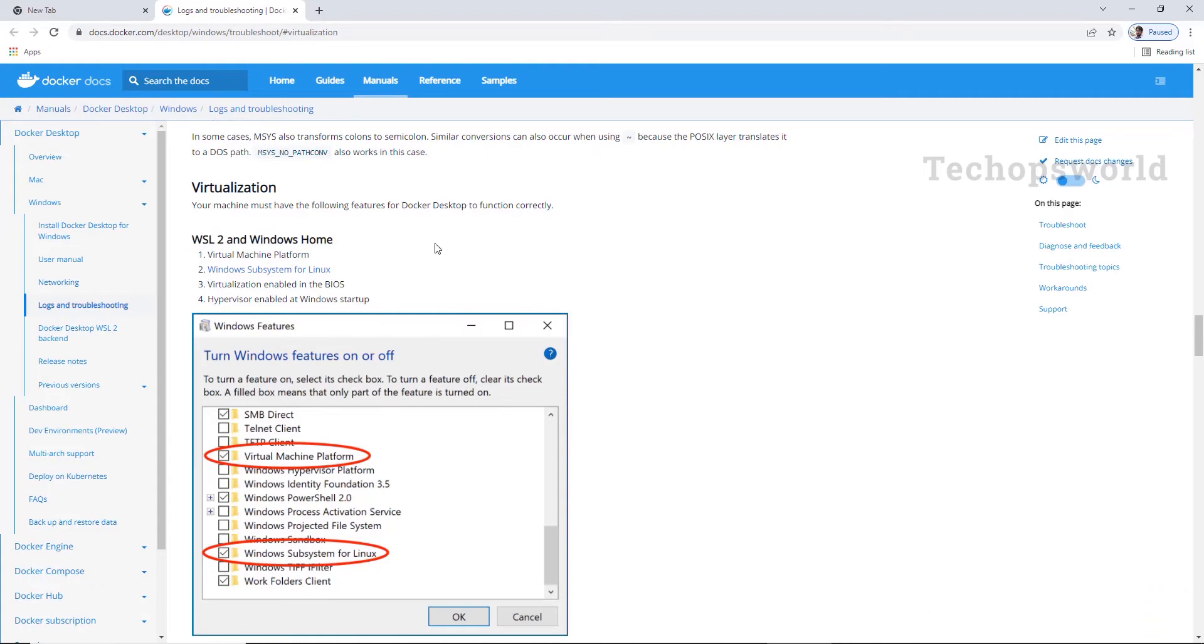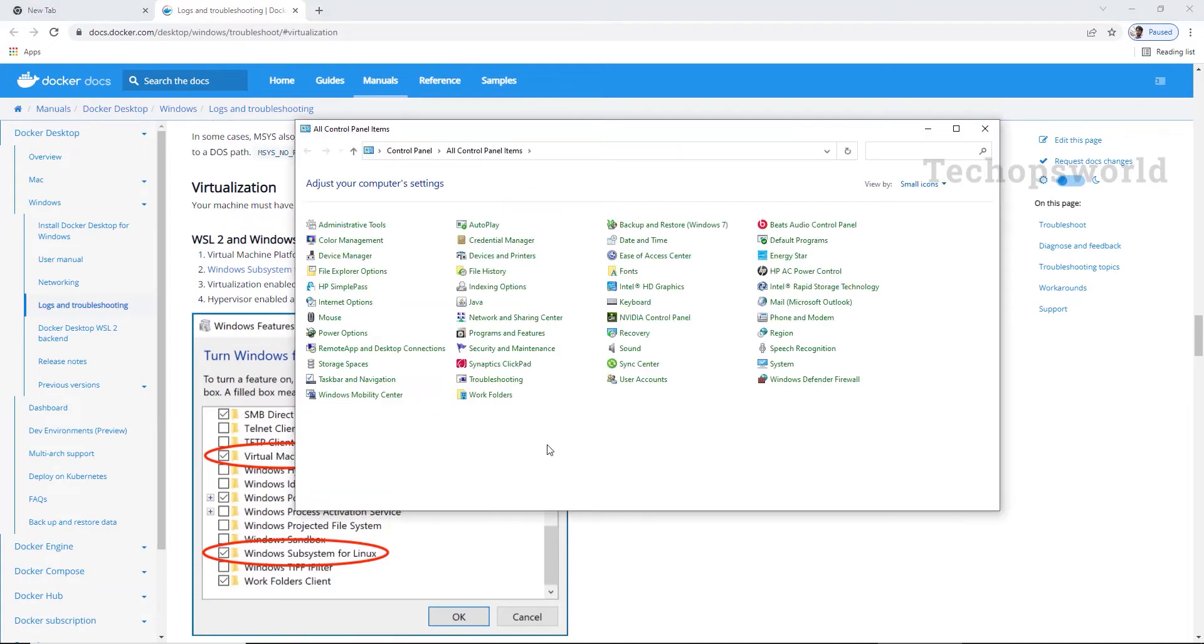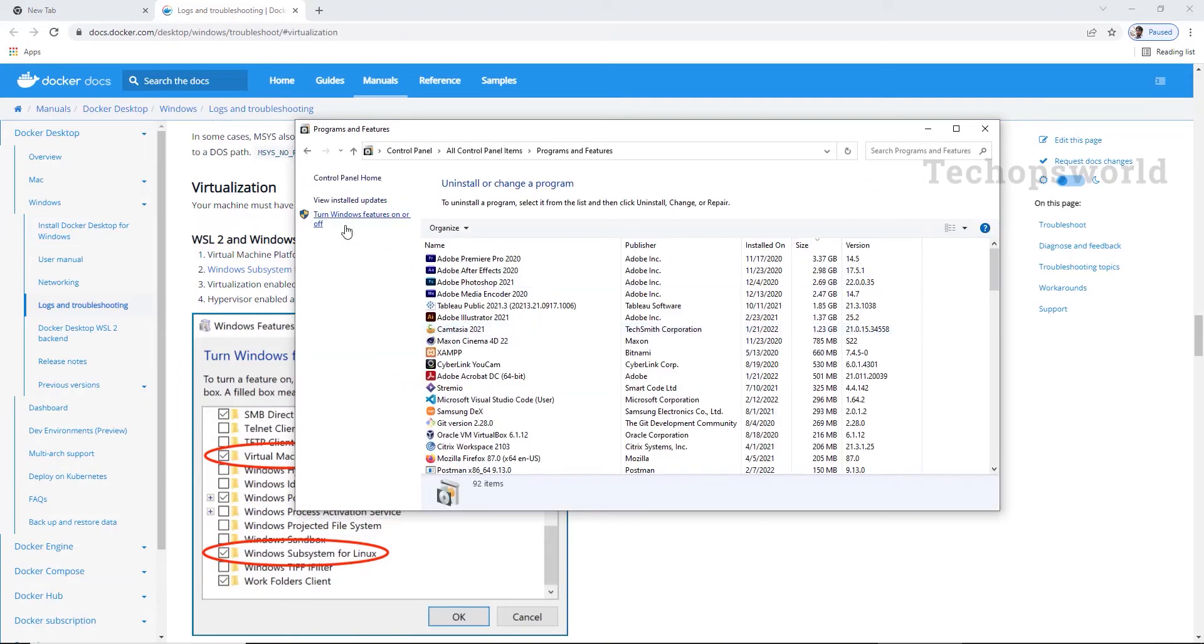As a first step we will enable these two features: virtual machine platform and Windows subsystem for Linux. So to enable these two features we have to navigate to the control panel. I have open control panel. Here go to programs and features. Click on turn Windows feature on or off.